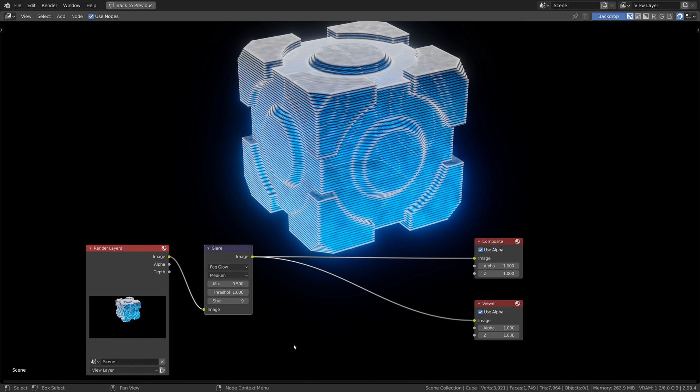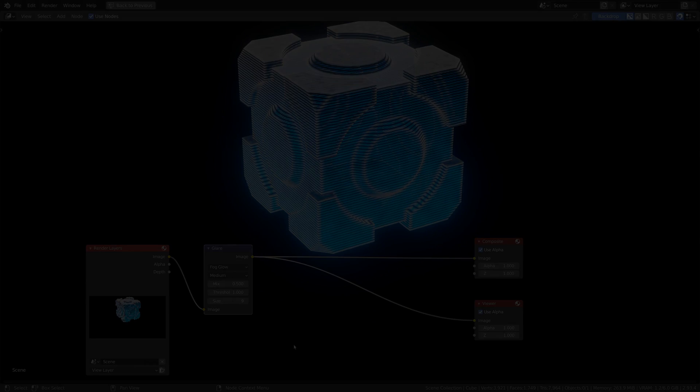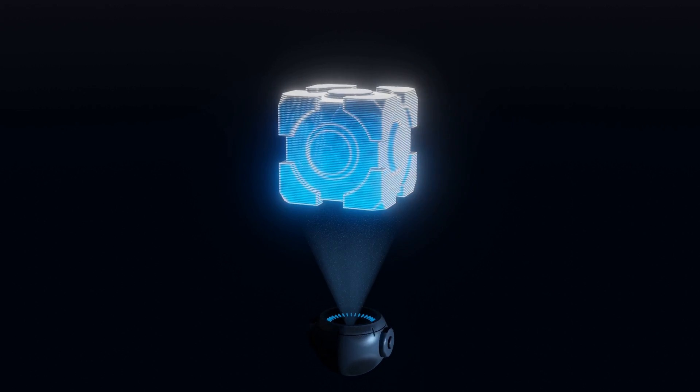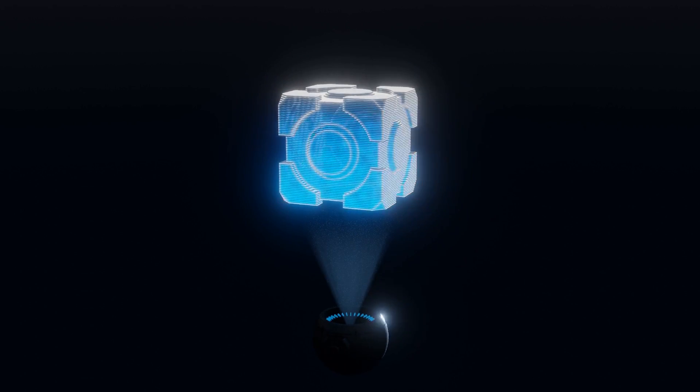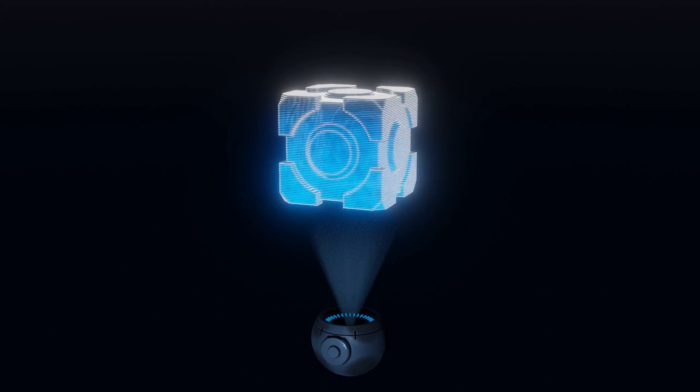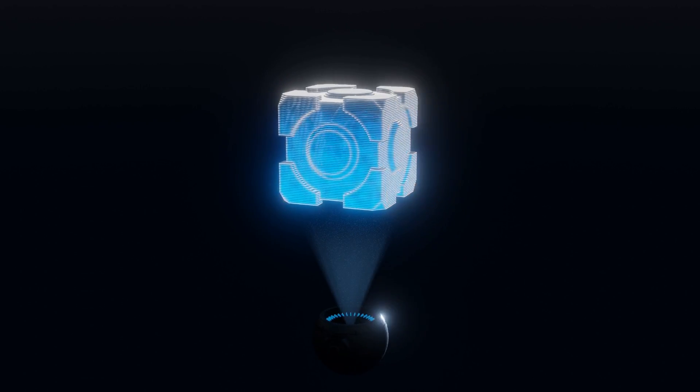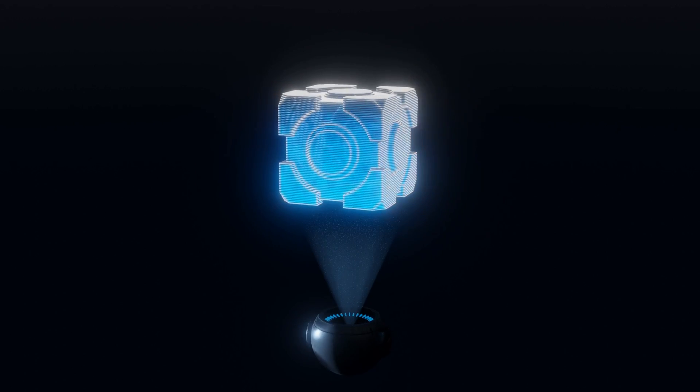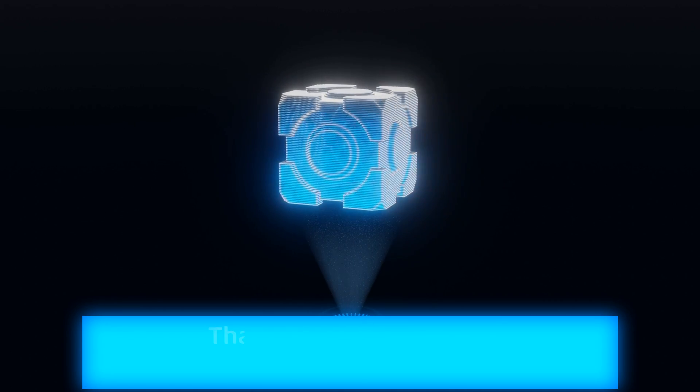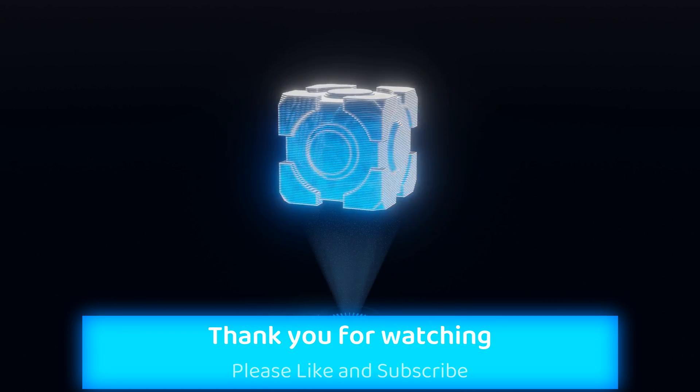And there you have it, a complete hologram effect that you can use to beautify and enrich your sci-fi scenes. I hope you have found this tutorial helpful. Thank you for watching till the end of the video. My name is Sina and I hope to see you again soon. Until then, take care.